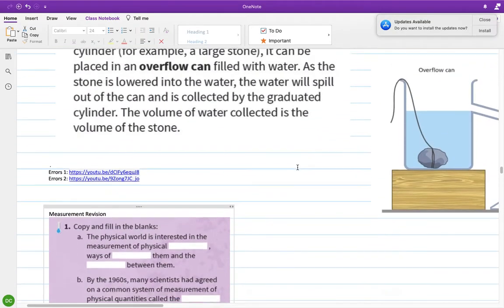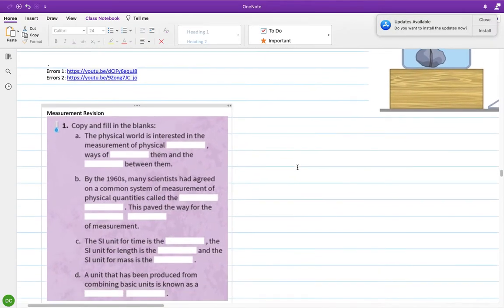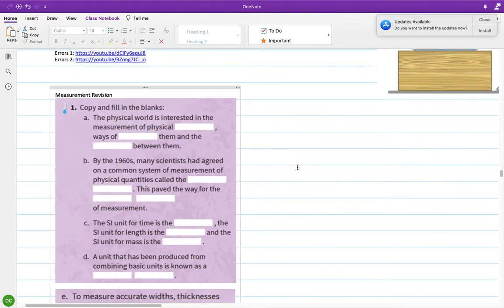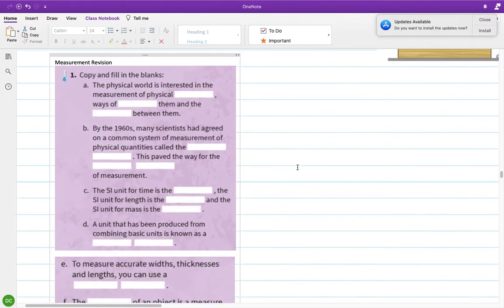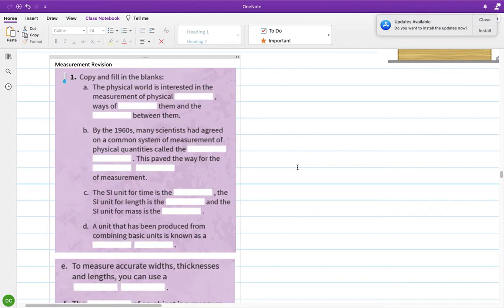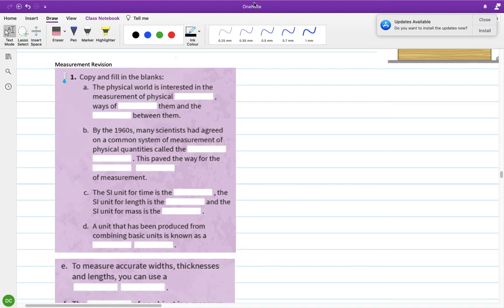We have a wrap-up on chapter 15. The physical world is interested in the measurement of physical quantities.